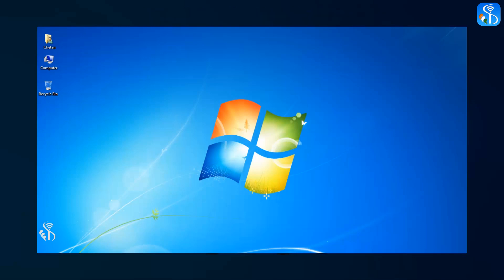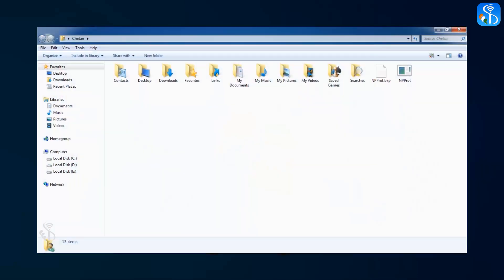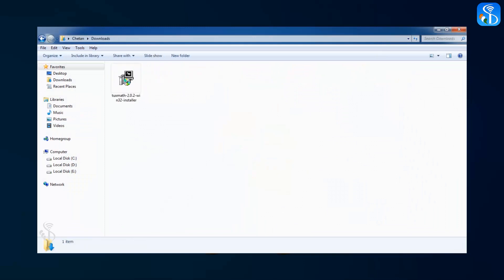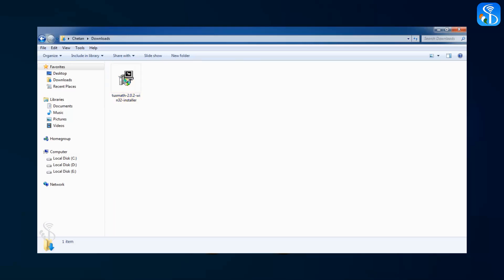First of all, we have to open the folder in which we have saved the downloaded software. The file of this software which is to be installed will appear on the screen as displayed in this video. This is an .exe type file, known as an executable file. To install the software Tux of Math Command, double click on the .exe file with the help of the mouse.